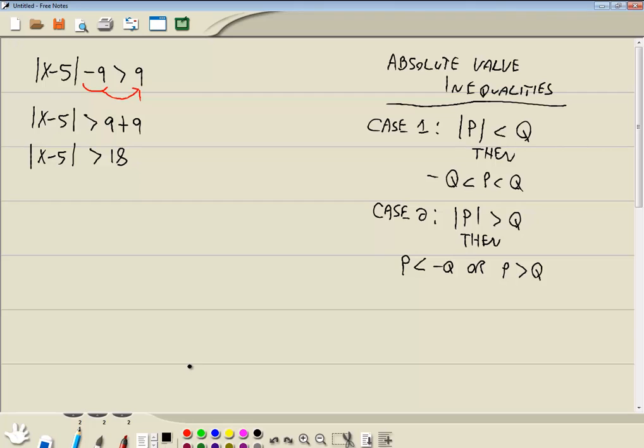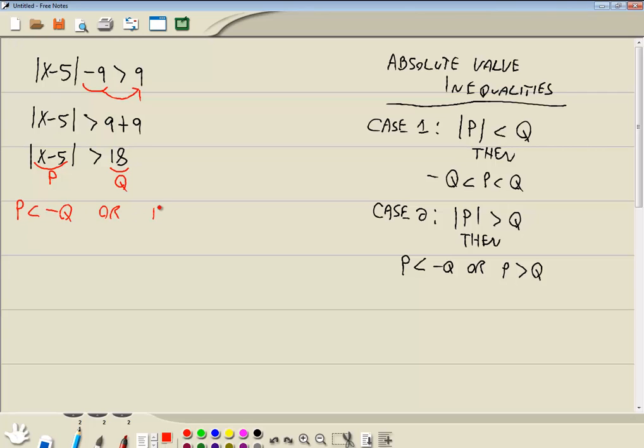Okay, so now the absolute value is by itself and this is a greater than. So this is going to be case two because of the greater than. We identify our p and q. P is whatever is inside your absolute value and q is the other side. In our formula, it says p is less than negative q, then there's an or there, and p is greater than positive q. Now you can't just plug it into one piece. You have to plug it into all of this.